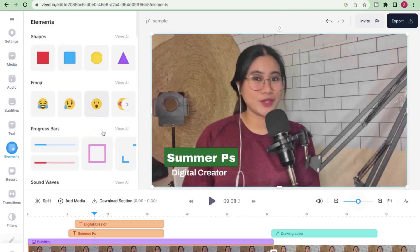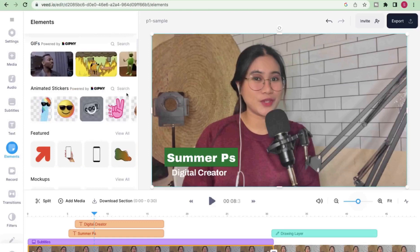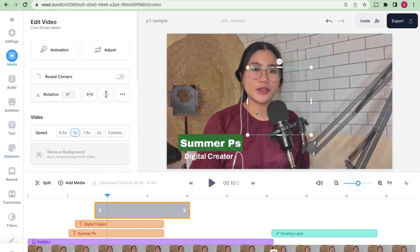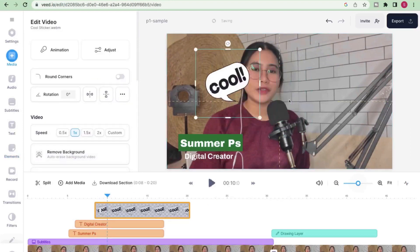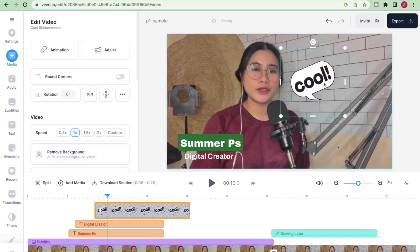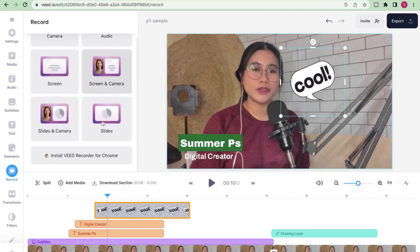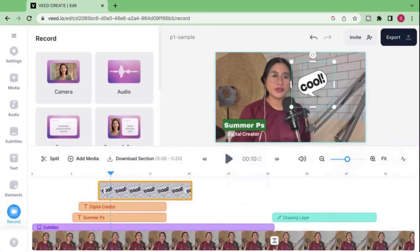Go into elements if you want to add emojis or GIFs. And they also made a recording button available here in case you want to insert something in between, or you can record yourself or your screen.